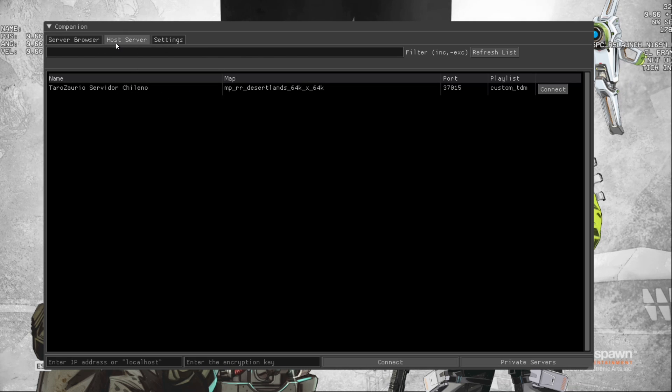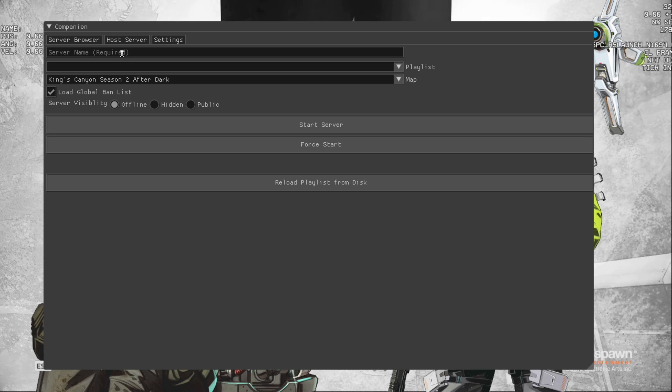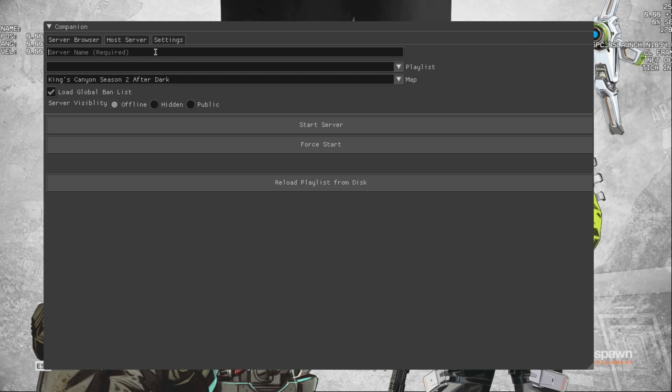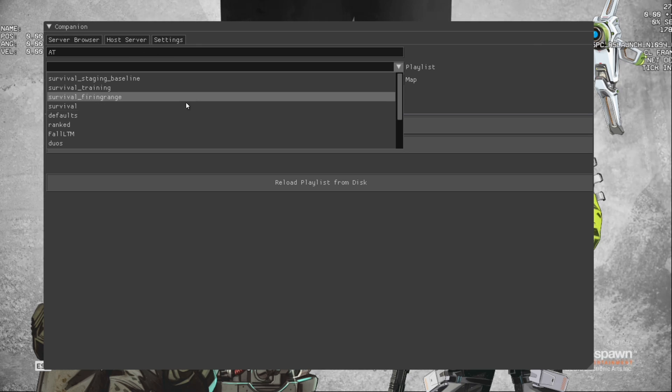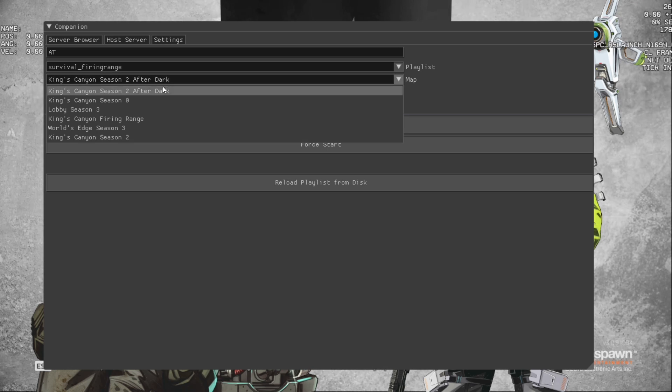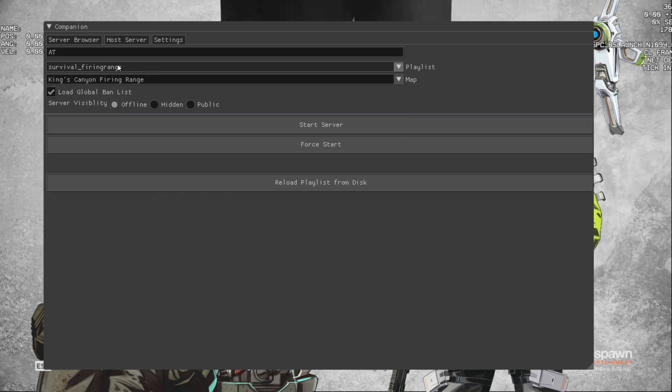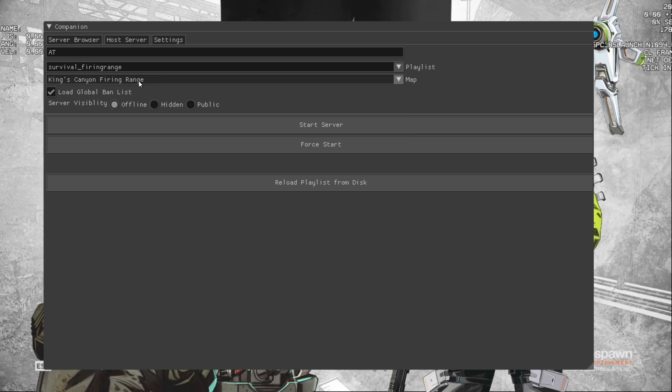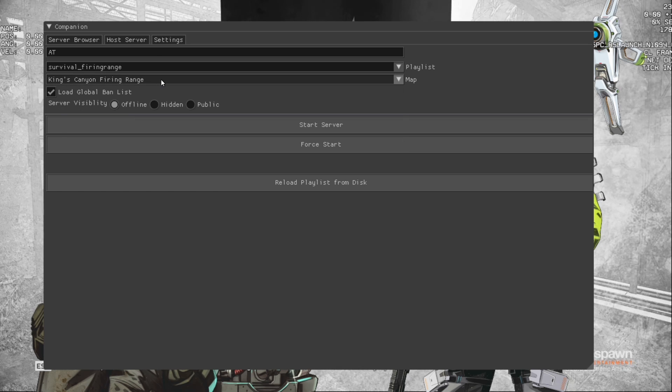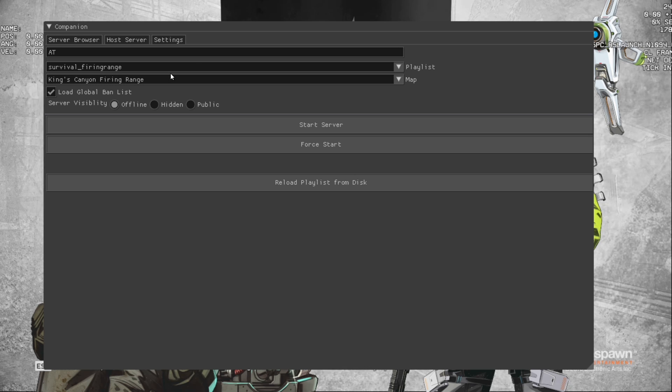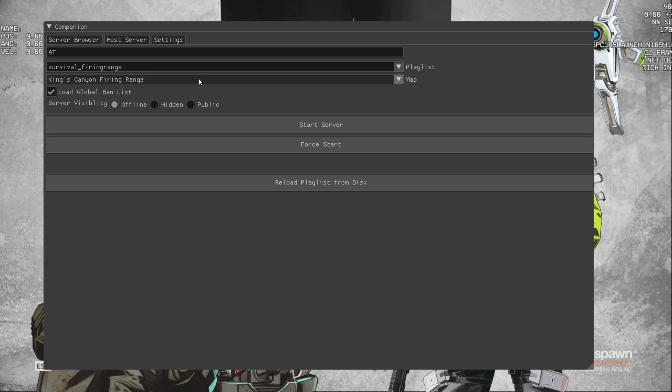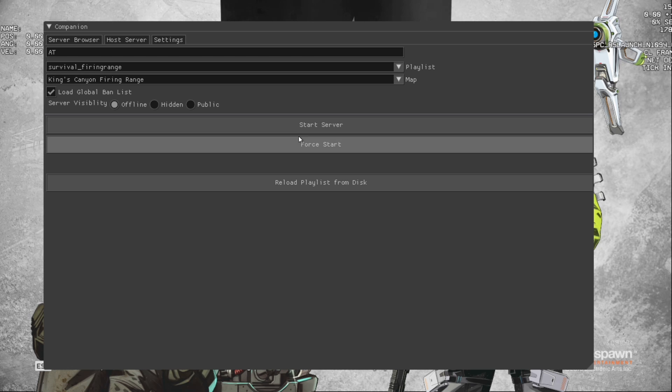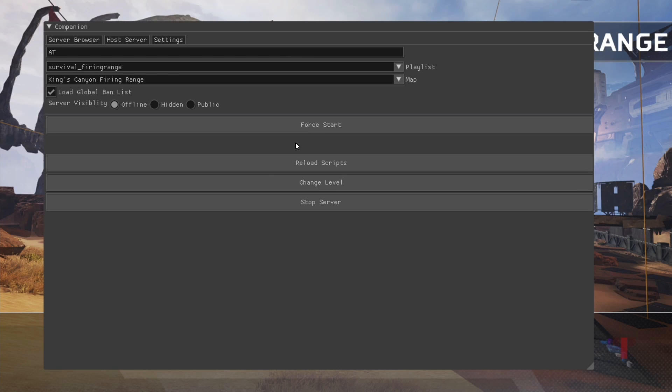So the main thing that we're going to do at this stage is to host a server. So what you can do is type a server name here and then you can enter a playlist here. So what I tend to do is to use the survival one and then use the firing range here. So the playlist loads up the kind of rules for the map and then this is the actual map itself. So some of these are a bit more buggy than others. This is completely a hobbyist kind of code so don't expect too much out of this. All we need to do now is just press start server and then we'll be able to load into a game.